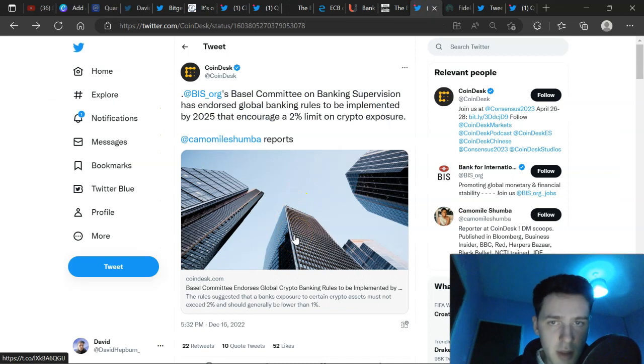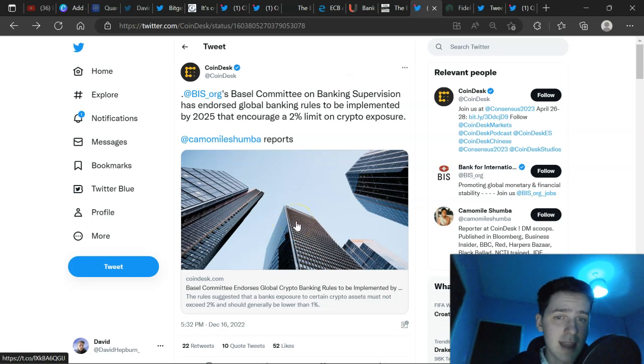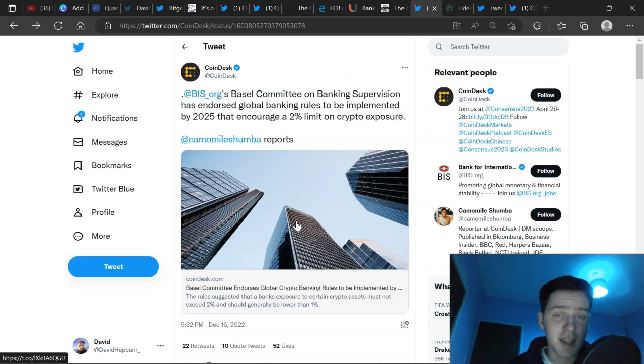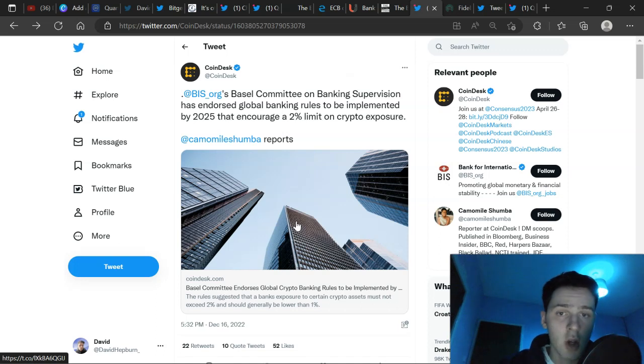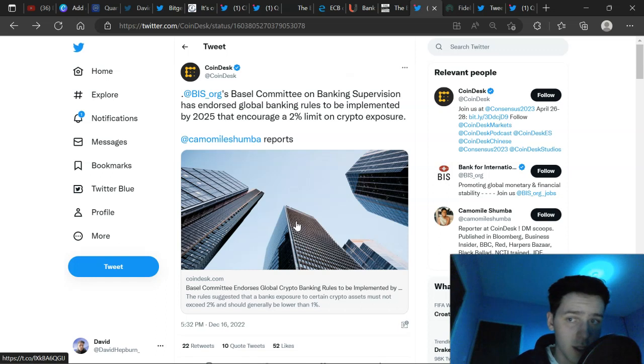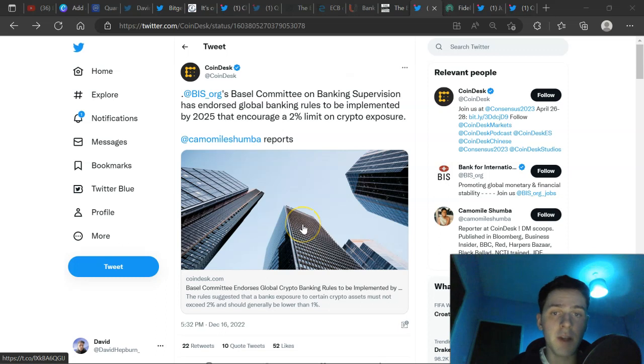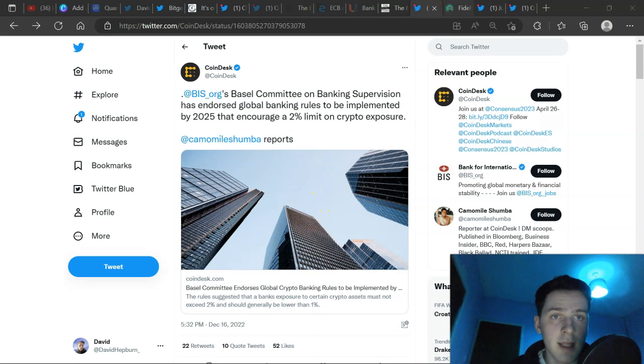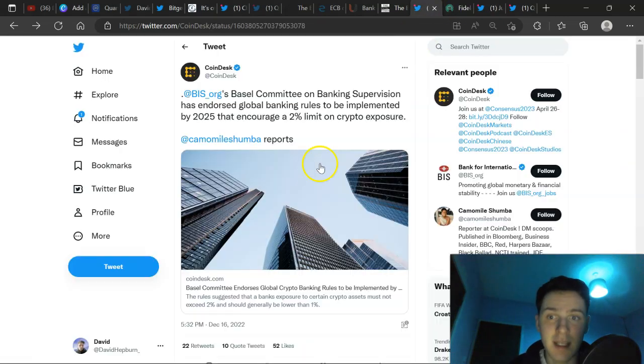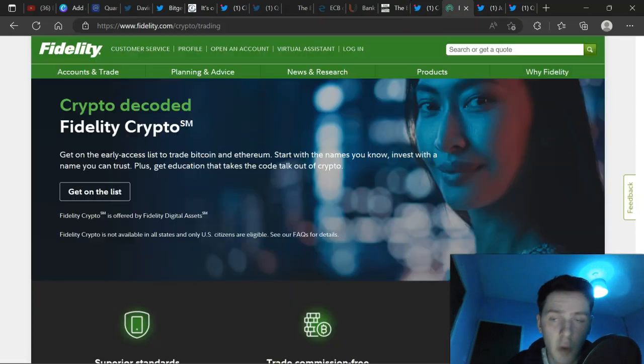We can also see here, Basel Committee endorses global banking rules to be implemented by 2025 that encourage a 2% limit on crypto exposure. Realize how huge this is. They won't need to believe crypto is dead. Watch what they do. Don't listen to what they say. So right now, that's a limit on $3.6 trillion. If all banks followed this exact initiative, it'd be around $180 trillion. This gives you a vision of what crypto can be like in the future in terms of actual market cap, approaching these high trillion dollar sort of values. That's obviously if every bank in the world followed this initiative. But more will do. More will.